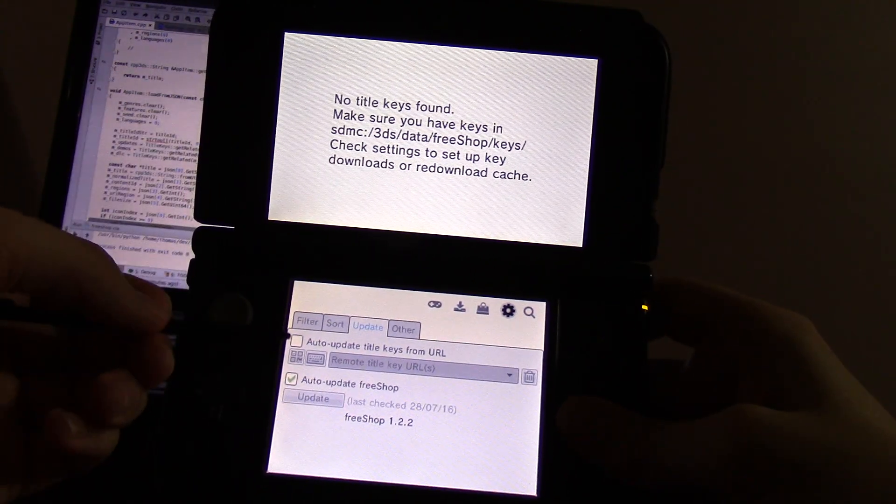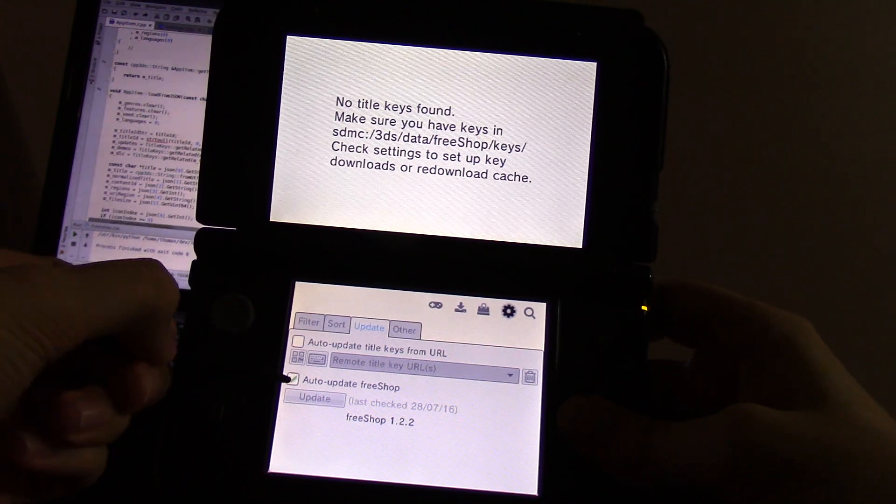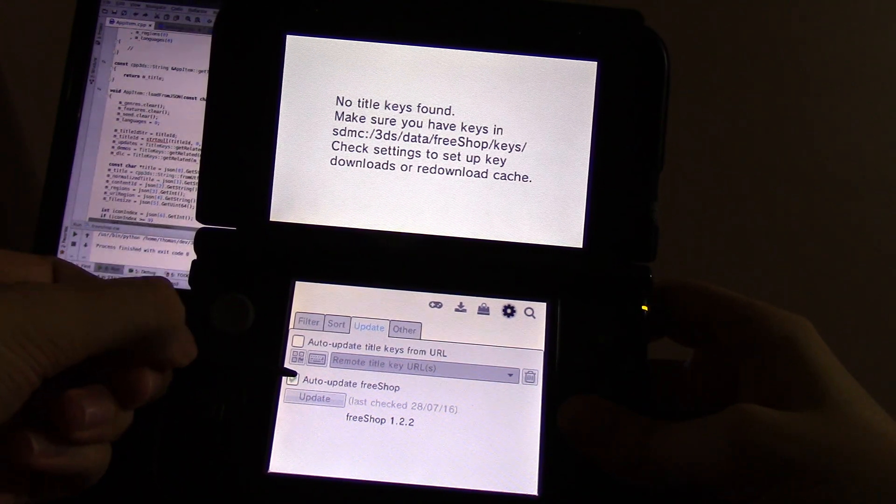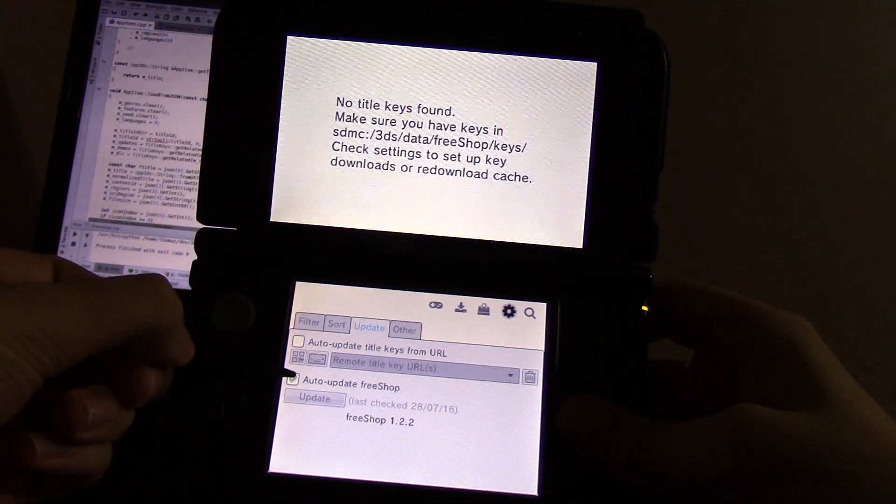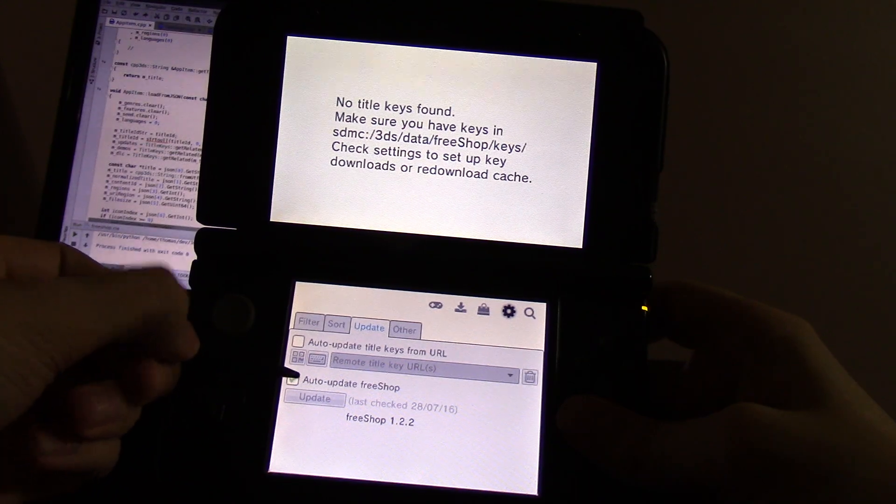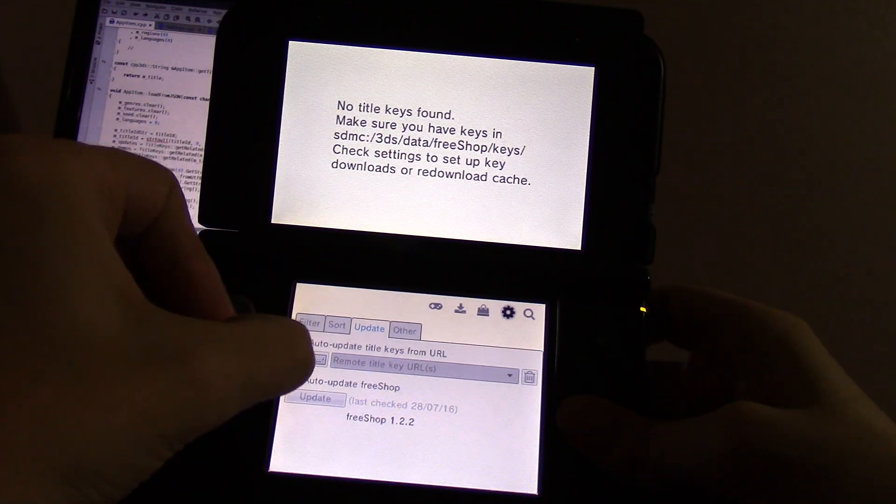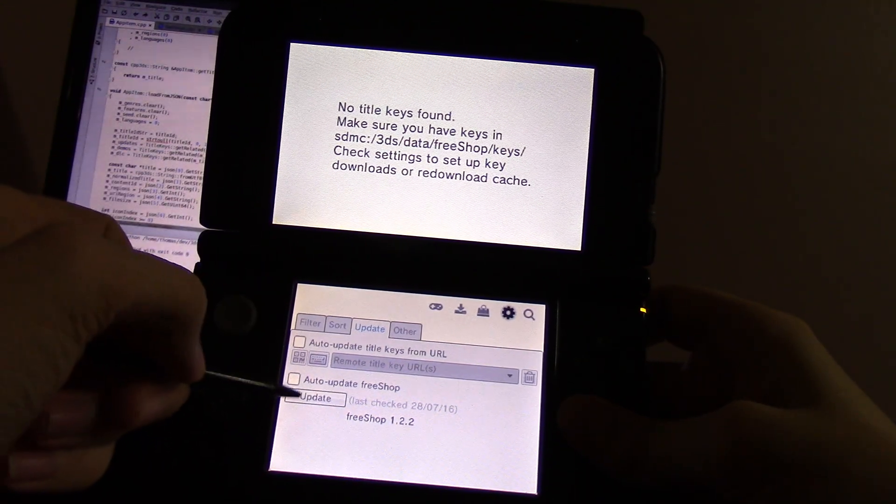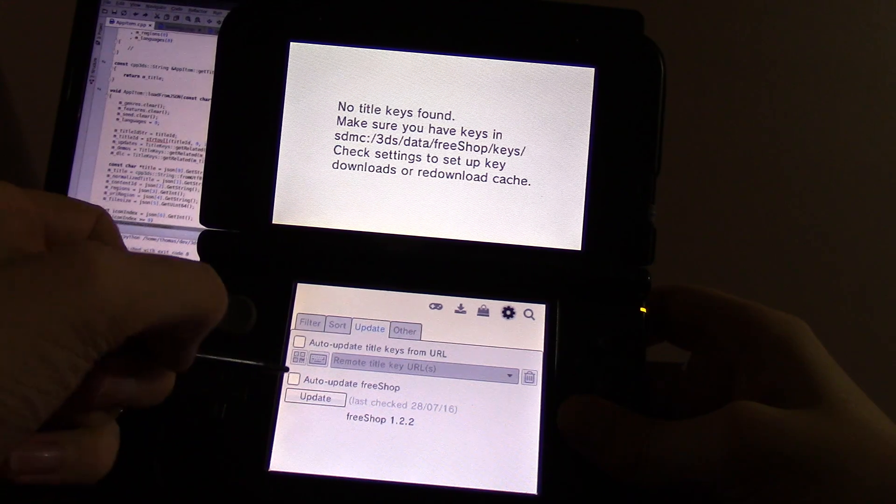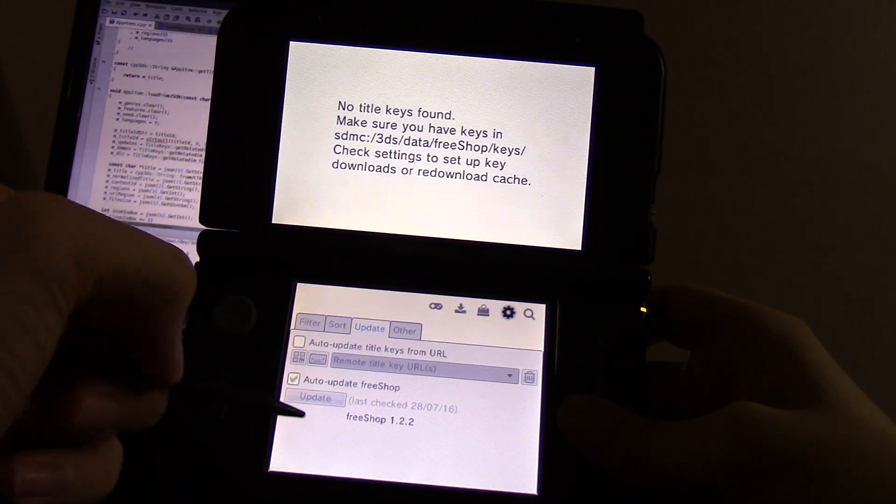The update settings permit you to disable the auto update. If you do not want it to automatically fetch FreeShop updates in the beginning, you can disable that and then just sporadically press update and it will update manually.